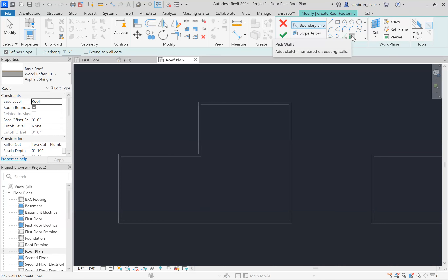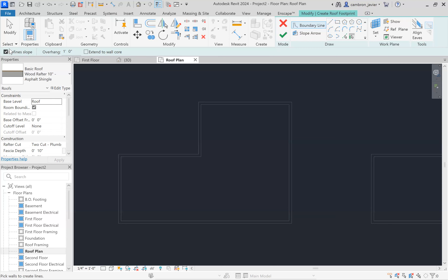I'm going to select Pick Walls — that's going to come in really handy. Before we start clicking, we have a box that says Define Slope — leave that checked for now. I'm going to change the overhang to two feet, then click Extend to Wall Core. The extend to wall core ensures the roof is extended into the actual core of the wall, which is where the rafter and stud meet, so we need that checked.